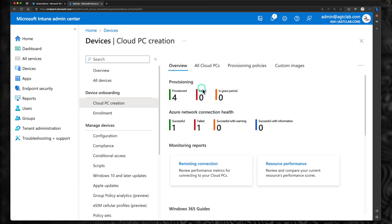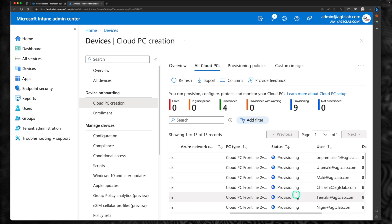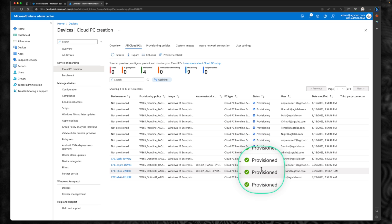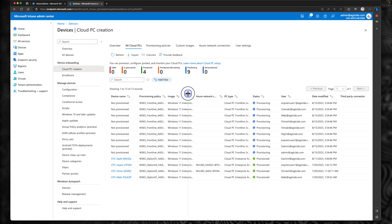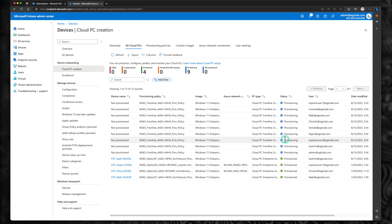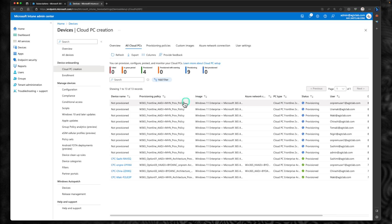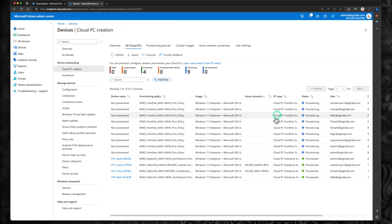Now if you go back under overview, you will be able to see the cloud PCs in provisioning status. Another way to check is to go to all cloud PCs — scrolling down you can see many cloud PCs are under provisioning. My existing enterprise cloud PCs are already provisioned, and now there are nine new cloud PCs under provisioning at the moment. These are all using Windows 11 Enterprise, but the policy that kicked off this process is the frontline policy. This process will take more than 20 to 30 minutes — I'll pause the video and be back when it's done.